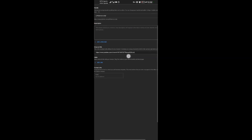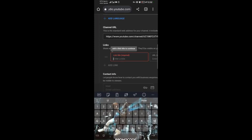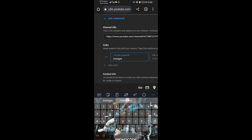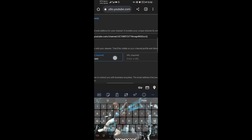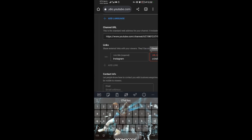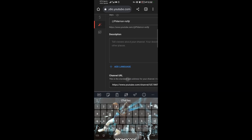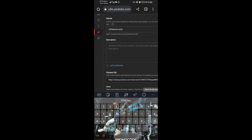When you come to Basic Information, tap on 'Add Link.' The title of this link will be 'Instagram.' Then come and paste your link here. That's how you add an Instagram link to your YouTube channel. Thank you for watching.